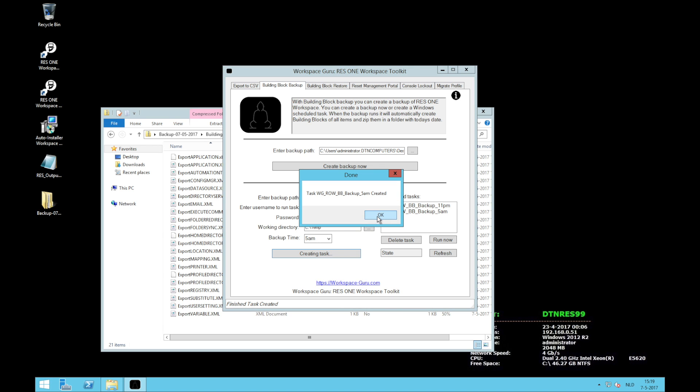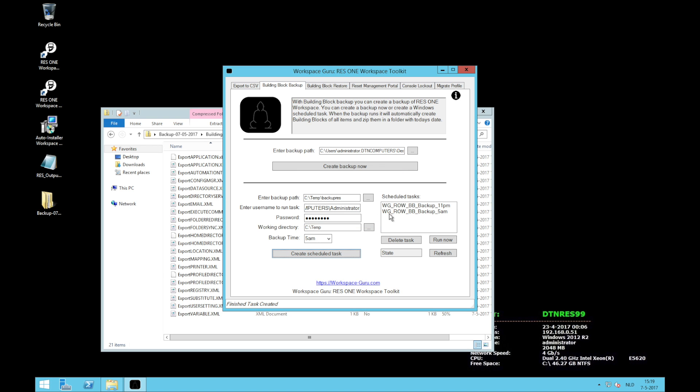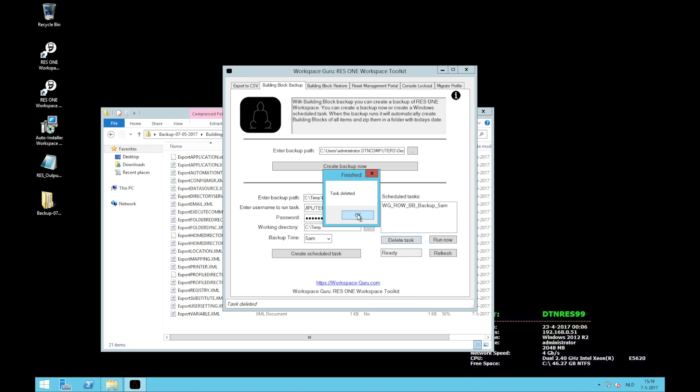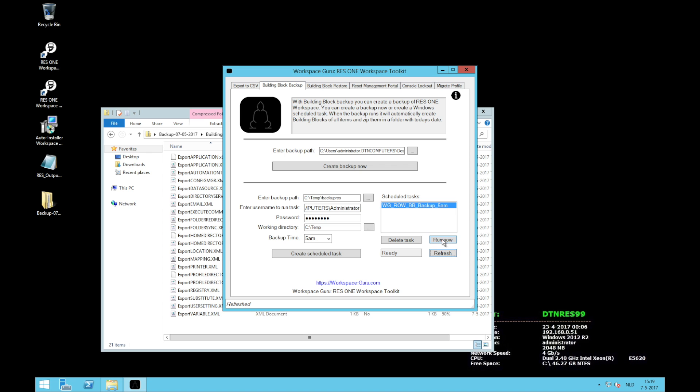It now has created the schedule task. And here on the right you will see the tasks that are currently on this machine. You'll see I have a backup every day at 11 p.m. and at 5 a.m. By clicking on the task it will check if it's running now or is it ready. Of course I can click on delete task here which will delete the task. Task deleted. I can click on refresh to see if it's still ready. And I can click on run now which will run the task and it will say running. If I click on refresh I can see if it's still running or if it's ready.